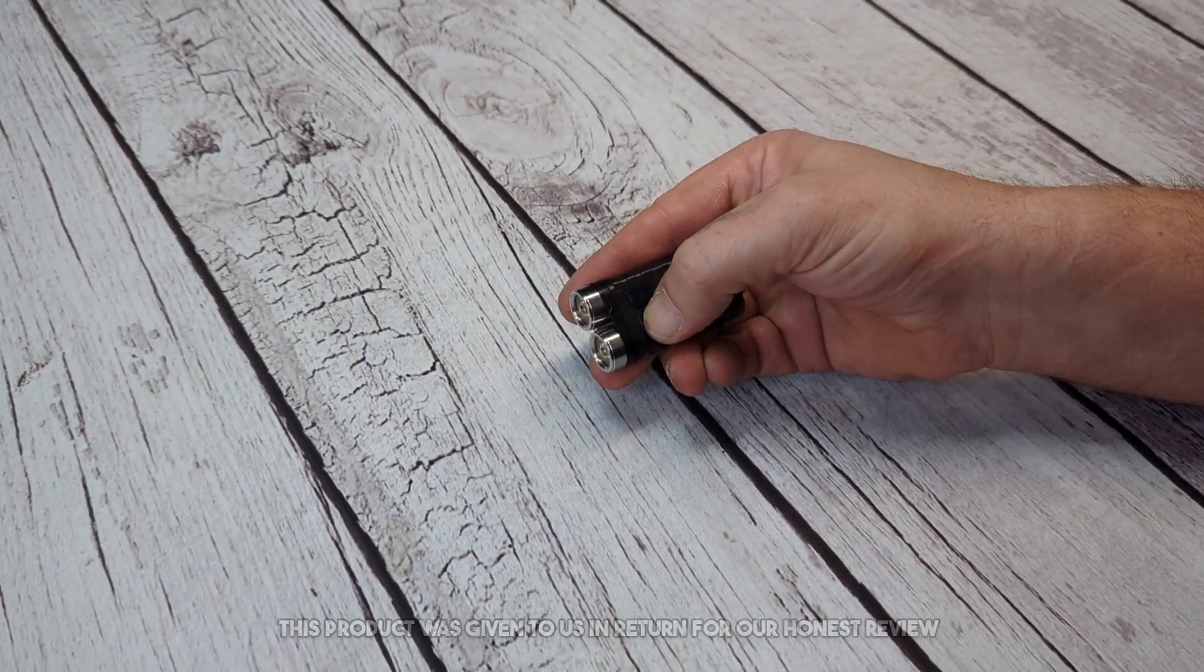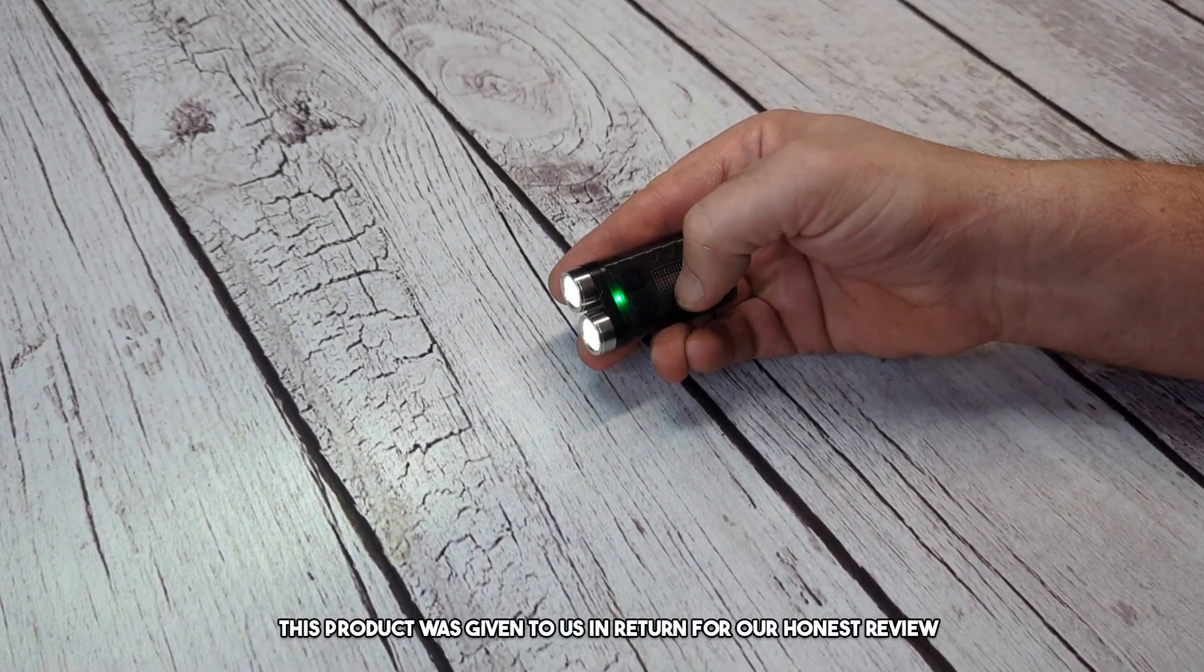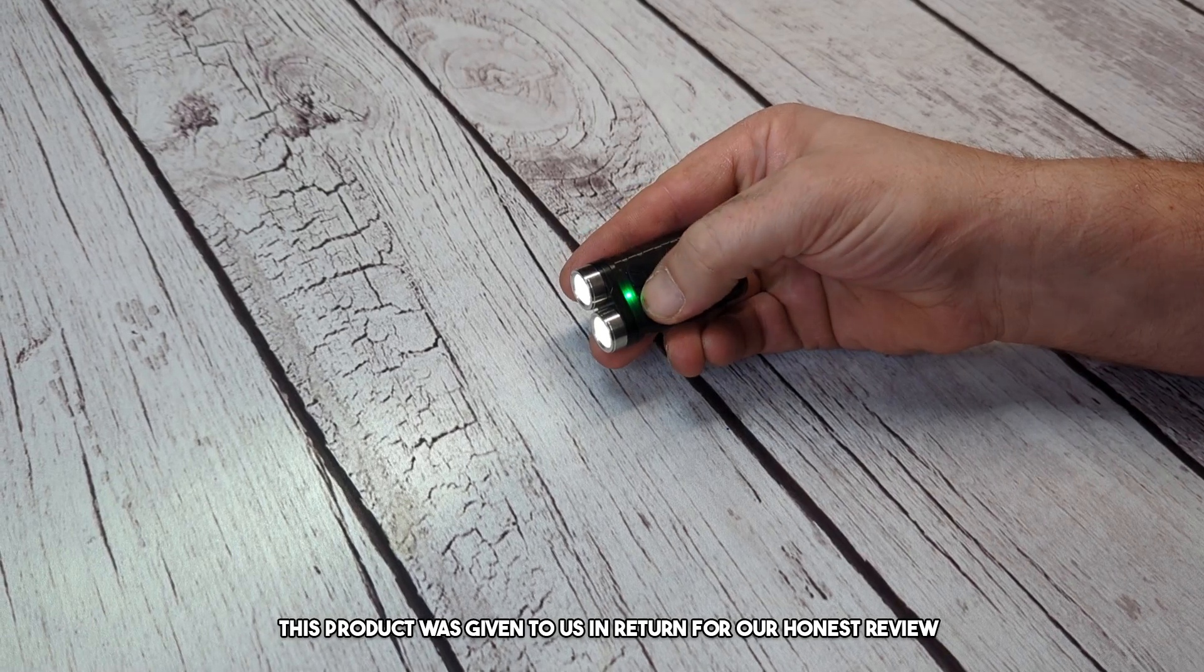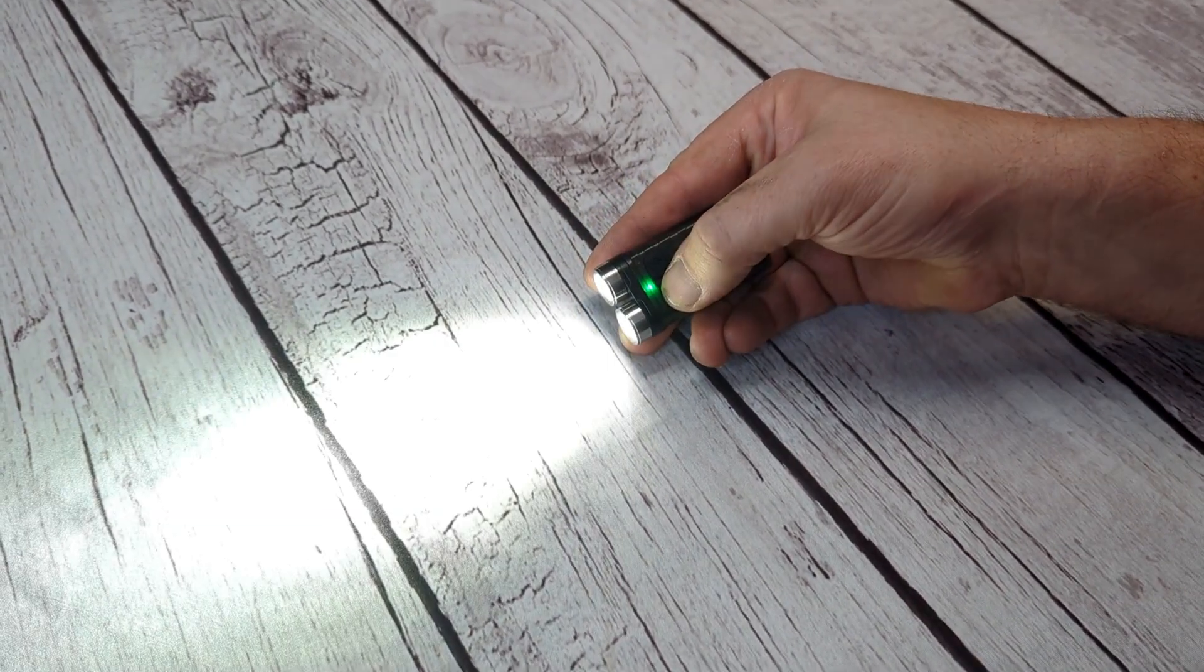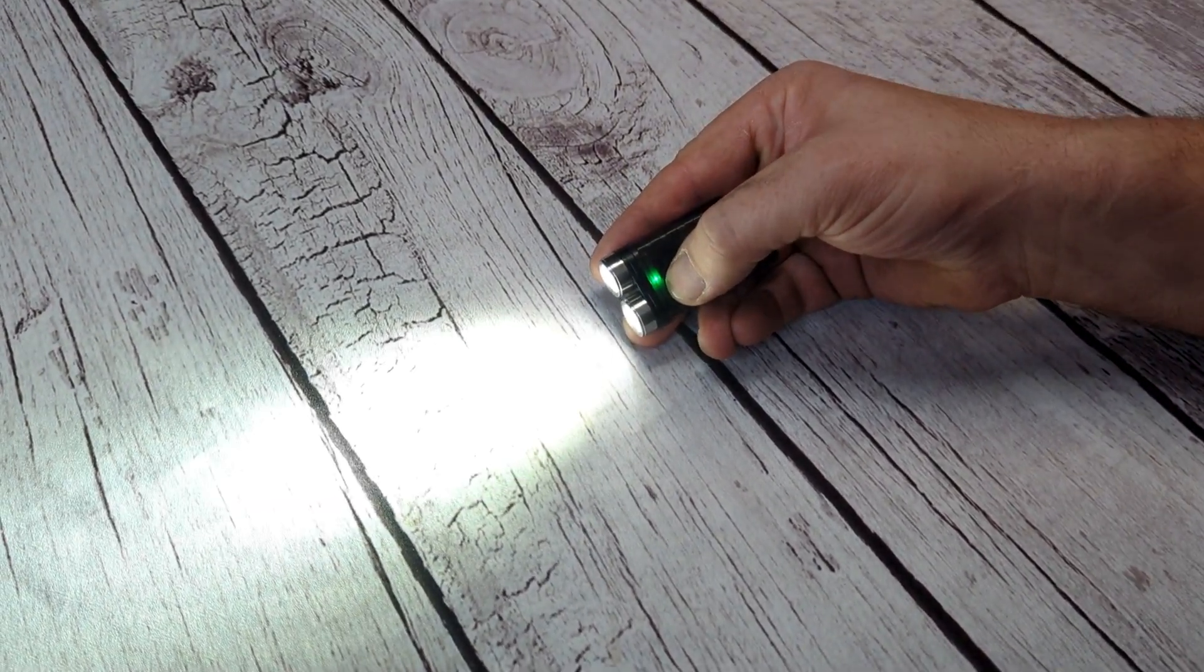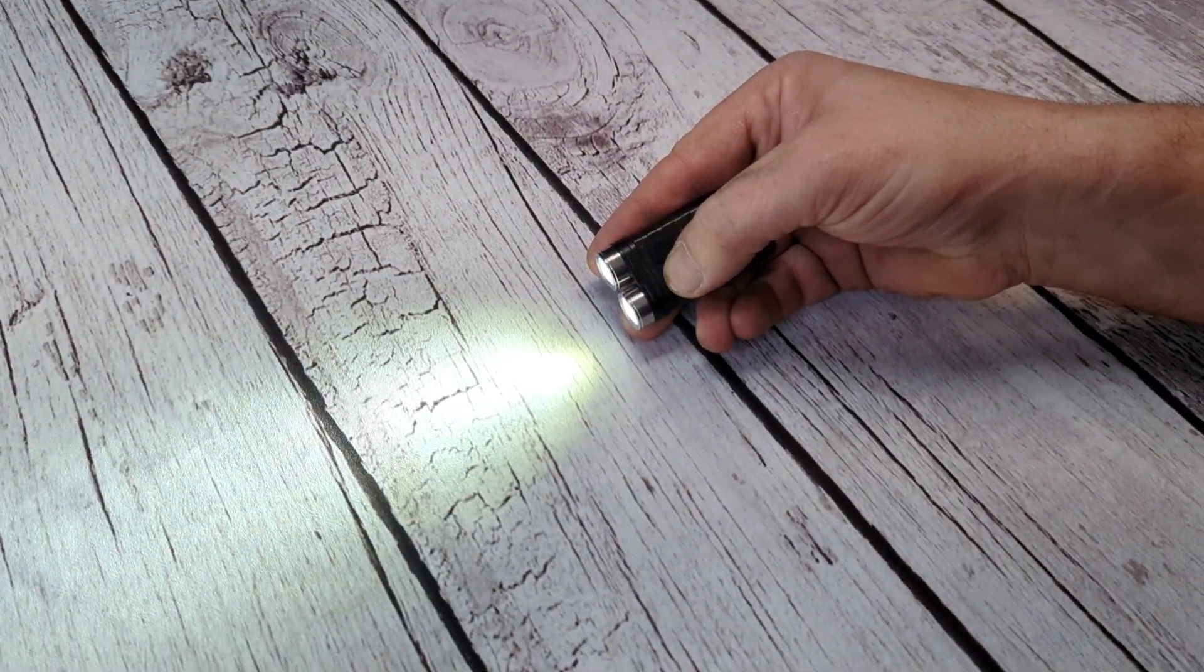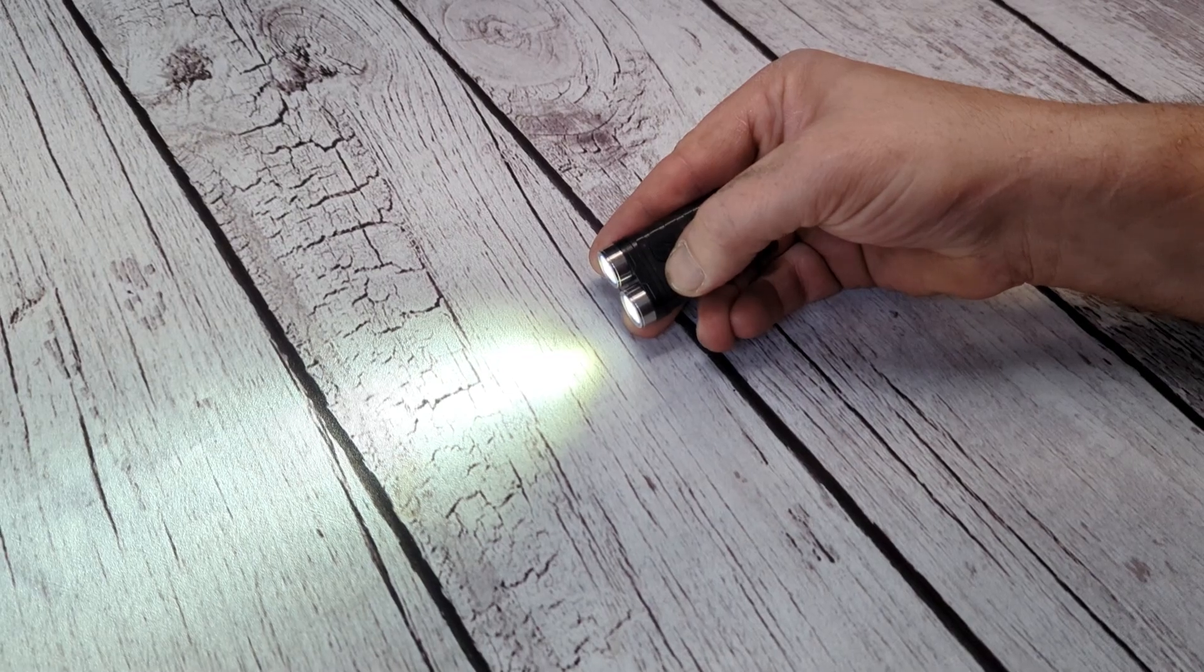This product was sent to us in return for our honest review. We do a lot of camping and hiking at night, so having a little pocket flashlight is always a plus.